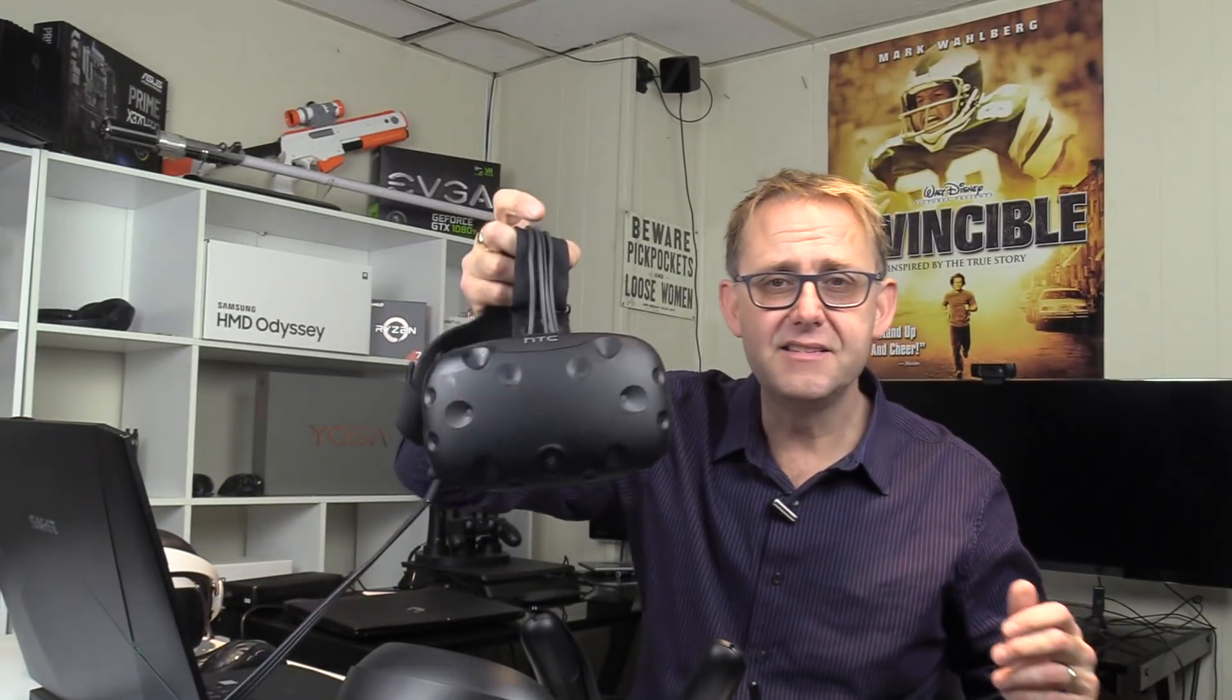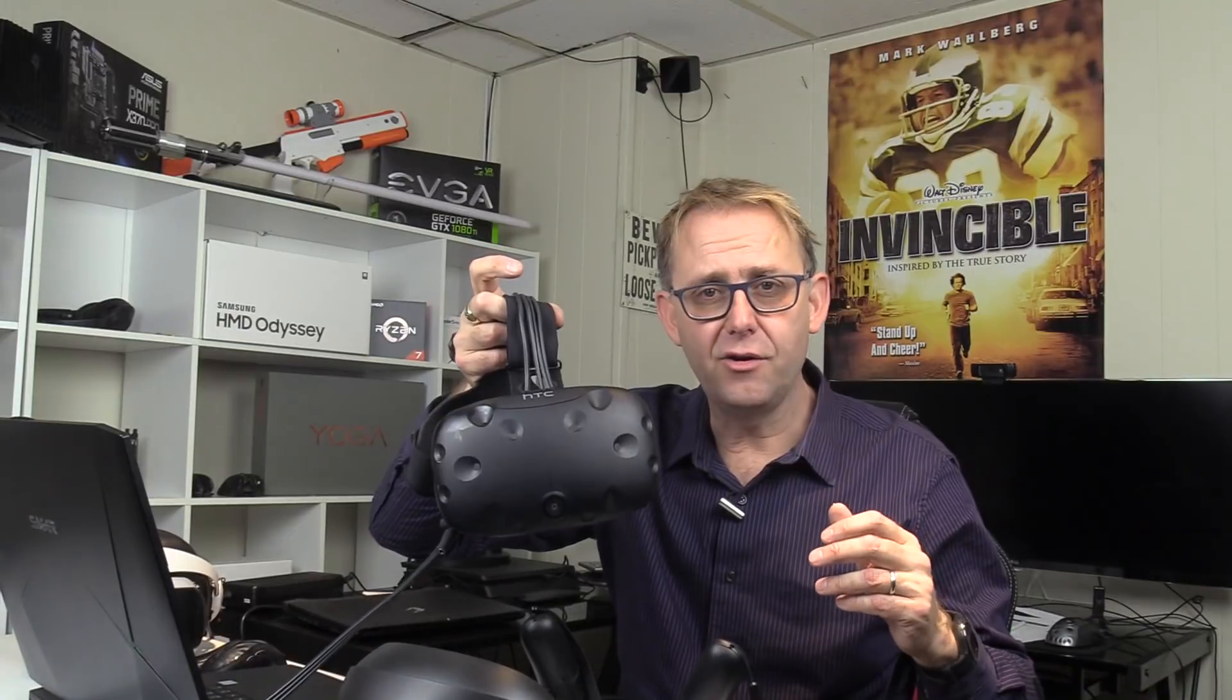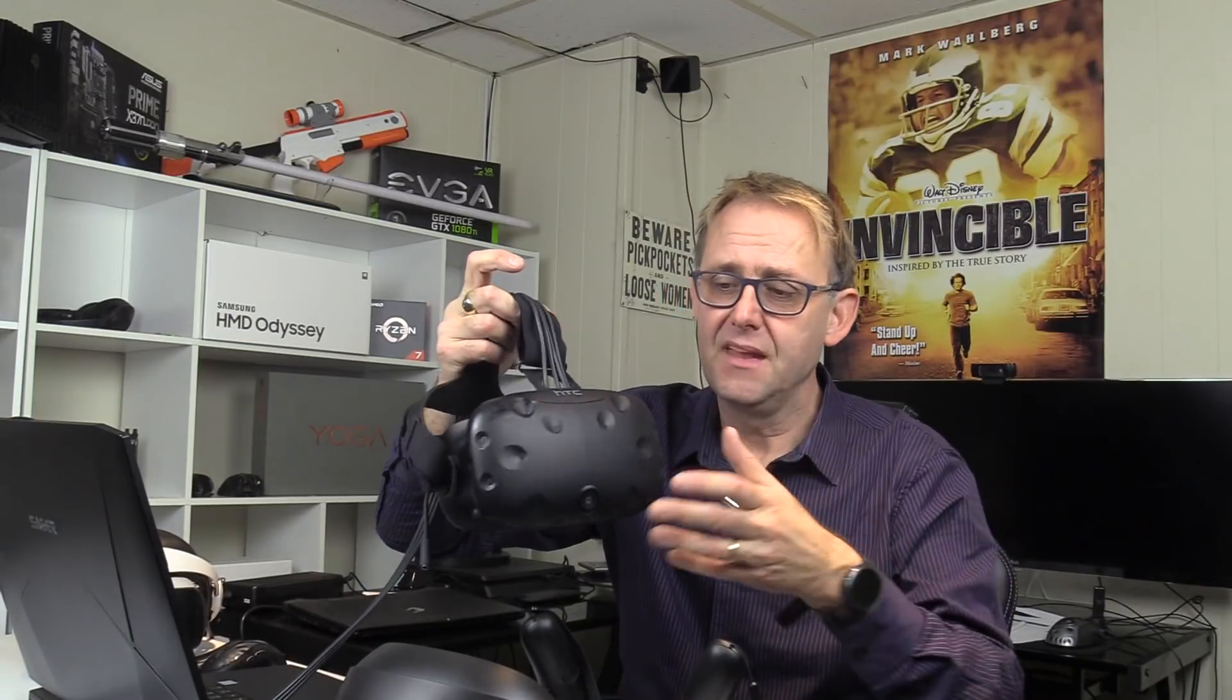It gives you a big virtual world. Competing headsets of course are things like the HTC Vive and the Oculus Rift and the PlayStation headset.